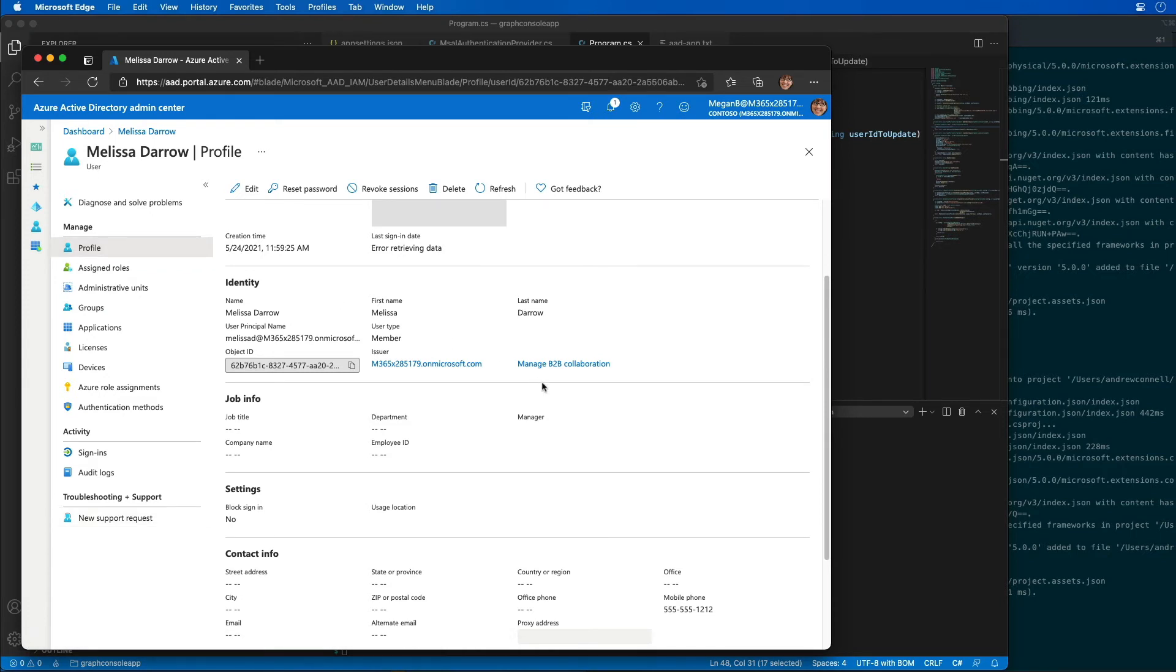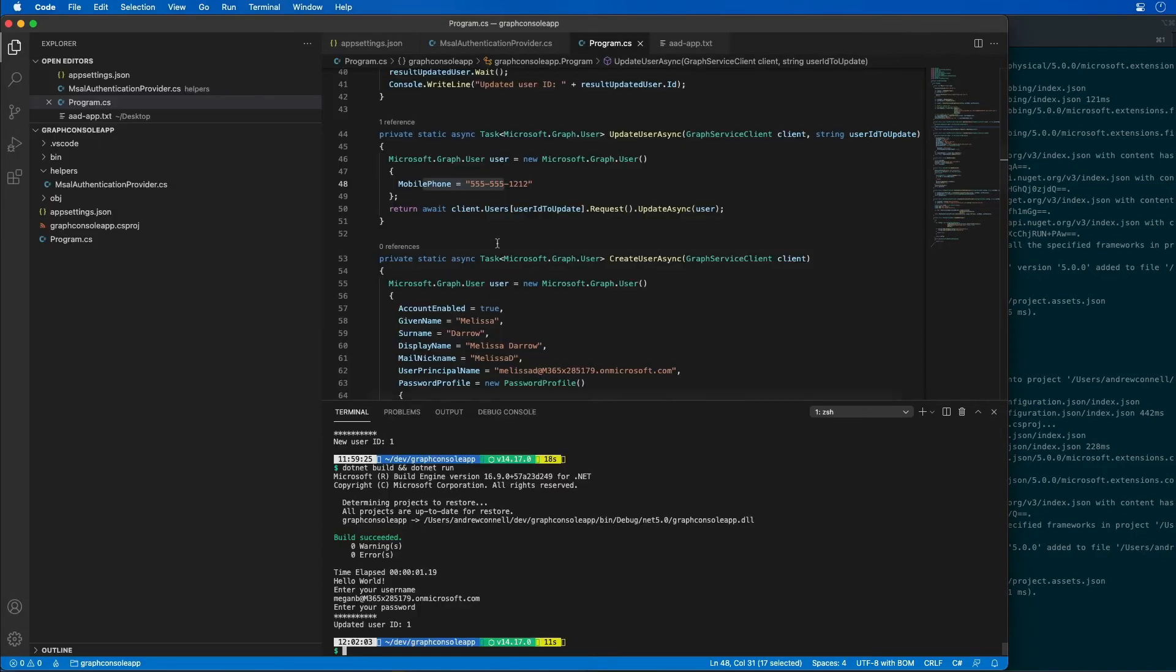The last thing that we can do is we can delete the user. So in this section we're going to update the code to delete the user that we created in the previous section. So what I'm going to do is come back over to the code.